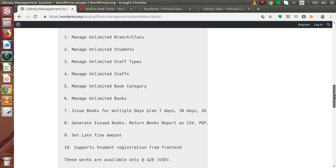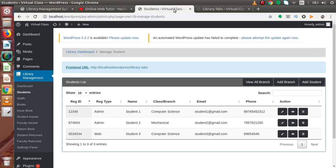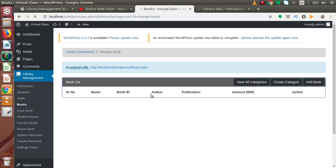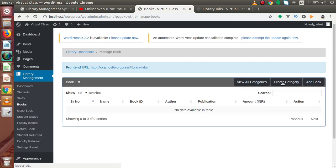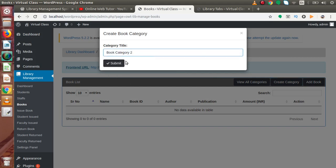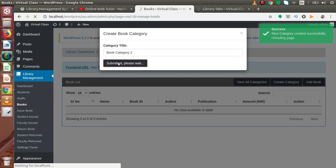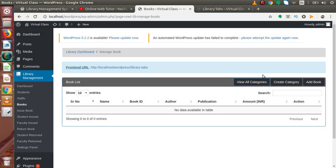Now let's look at the issue book feature for multiple days plans. Back to our admin panel, let's create some books. First, we need to create some categories — Book Category 1, submit, then Book Category 2, submit. Successfully we have created two categories inside the book section.